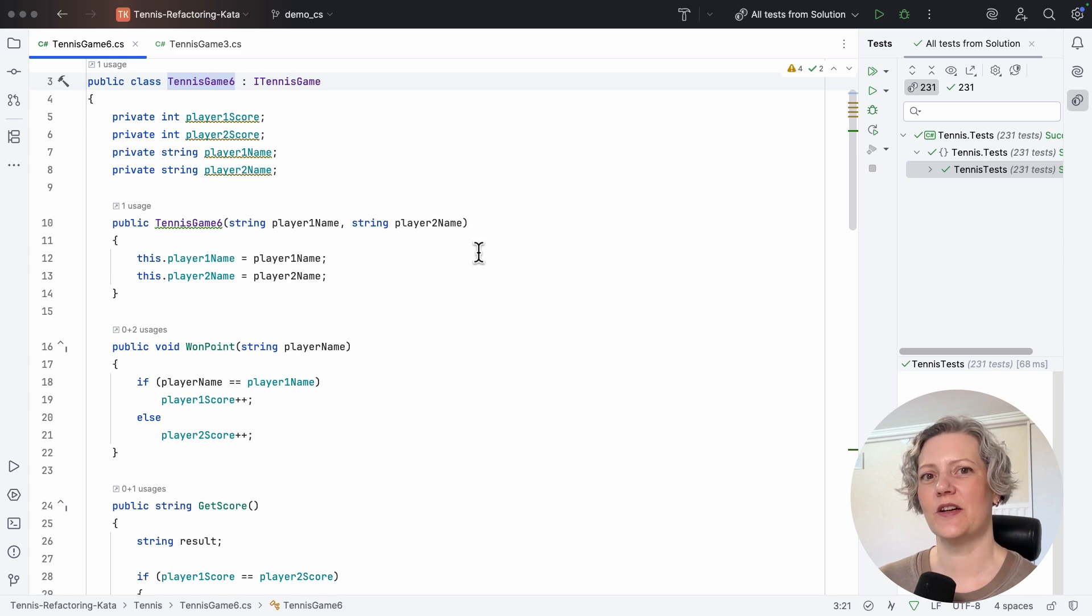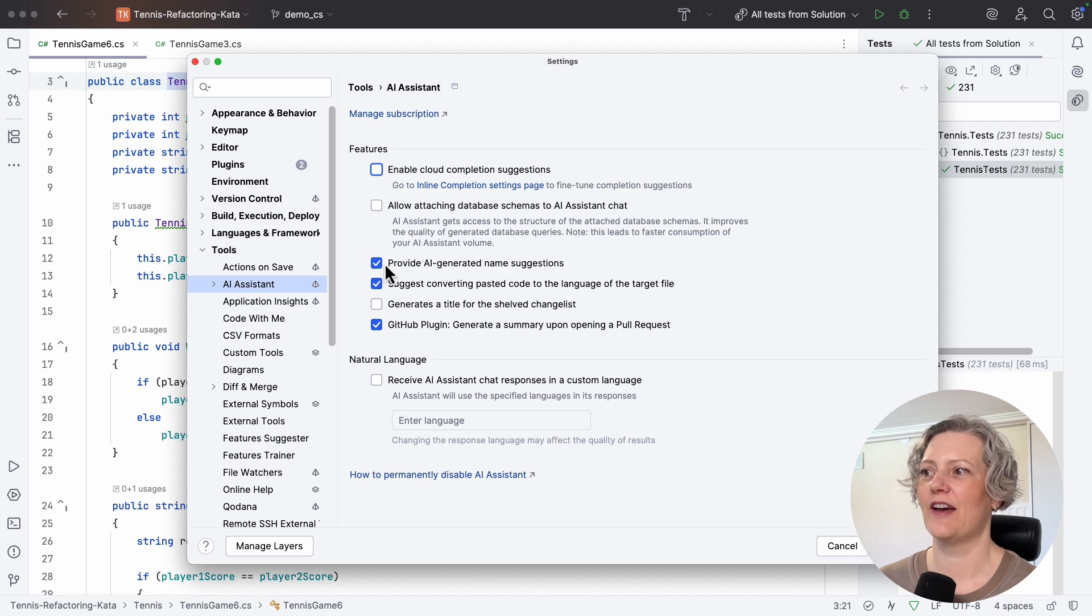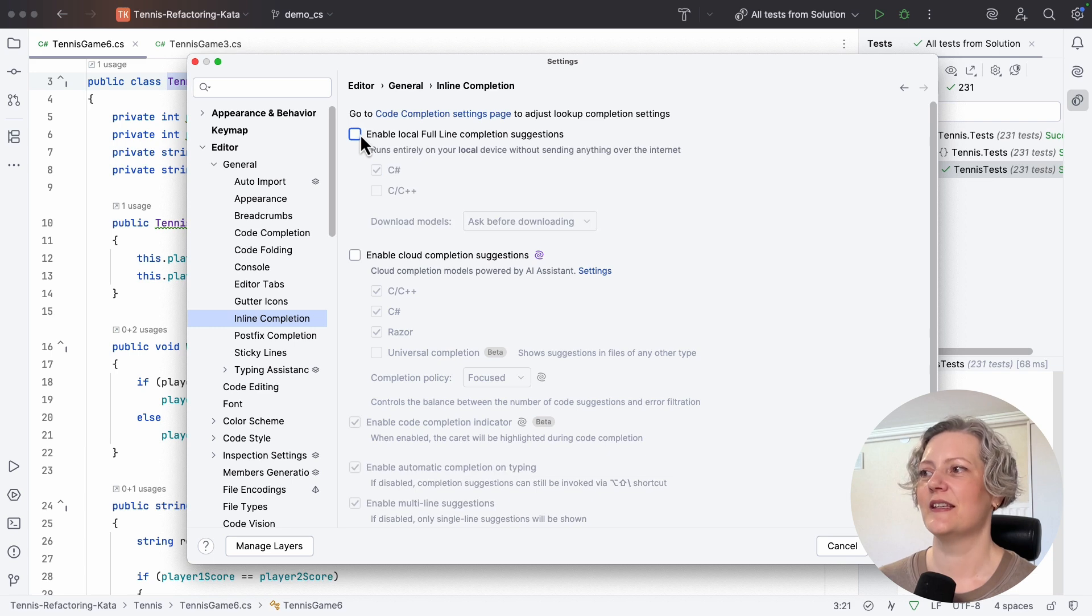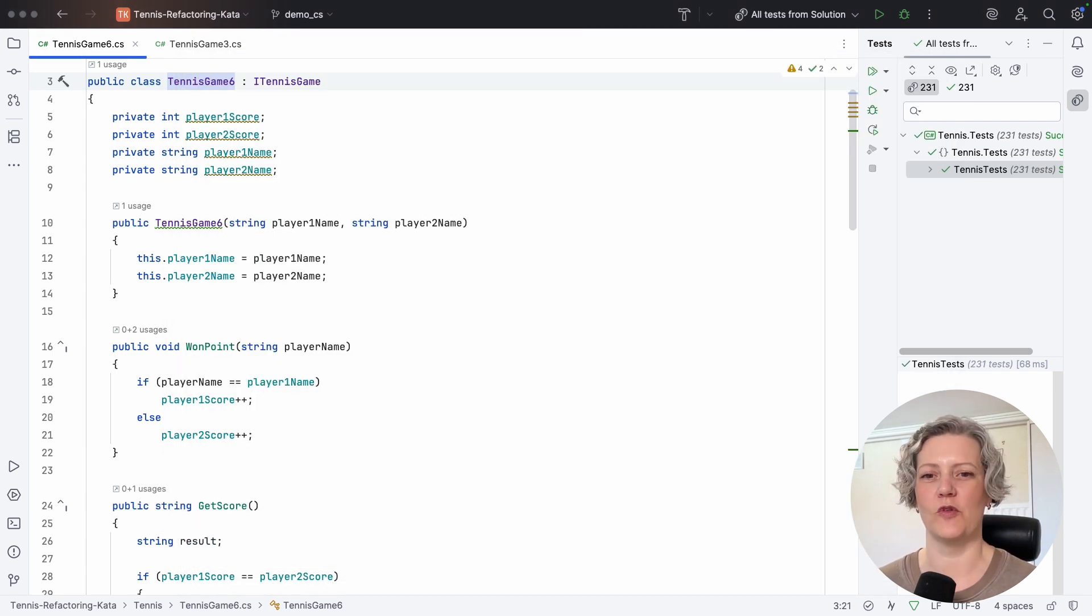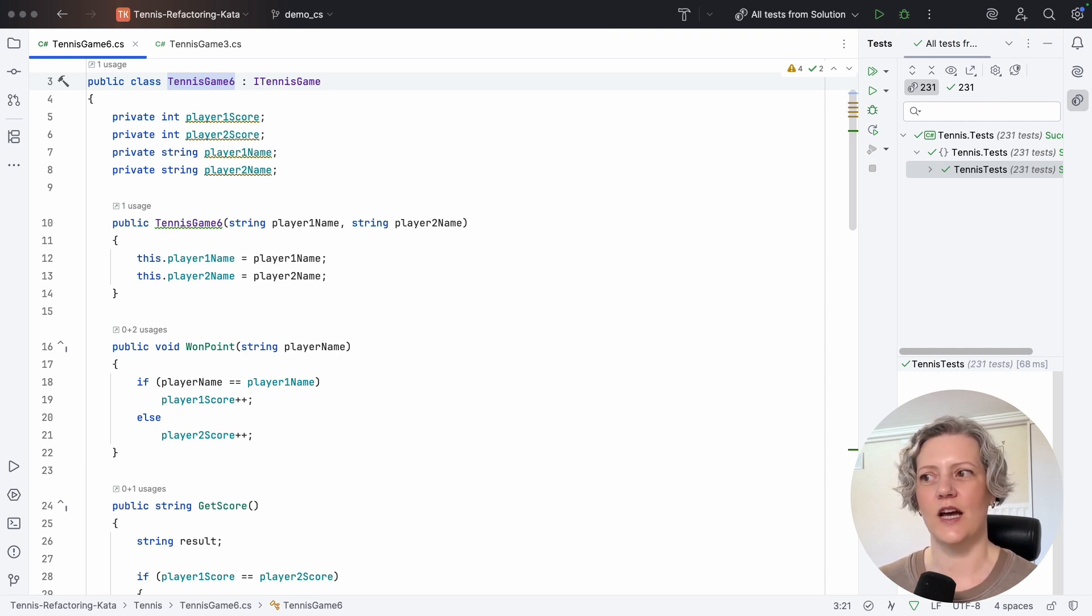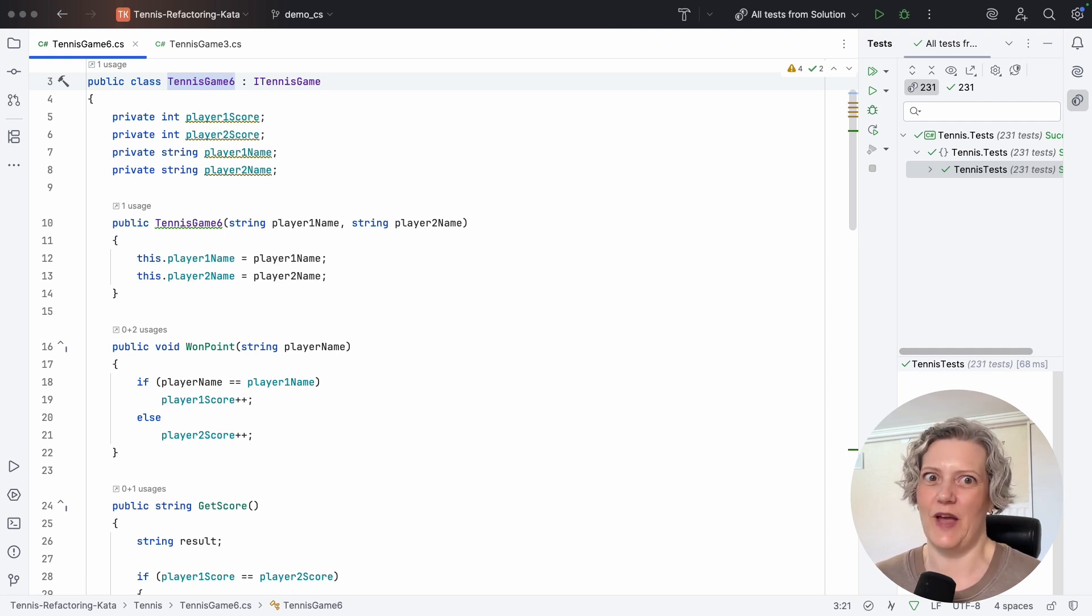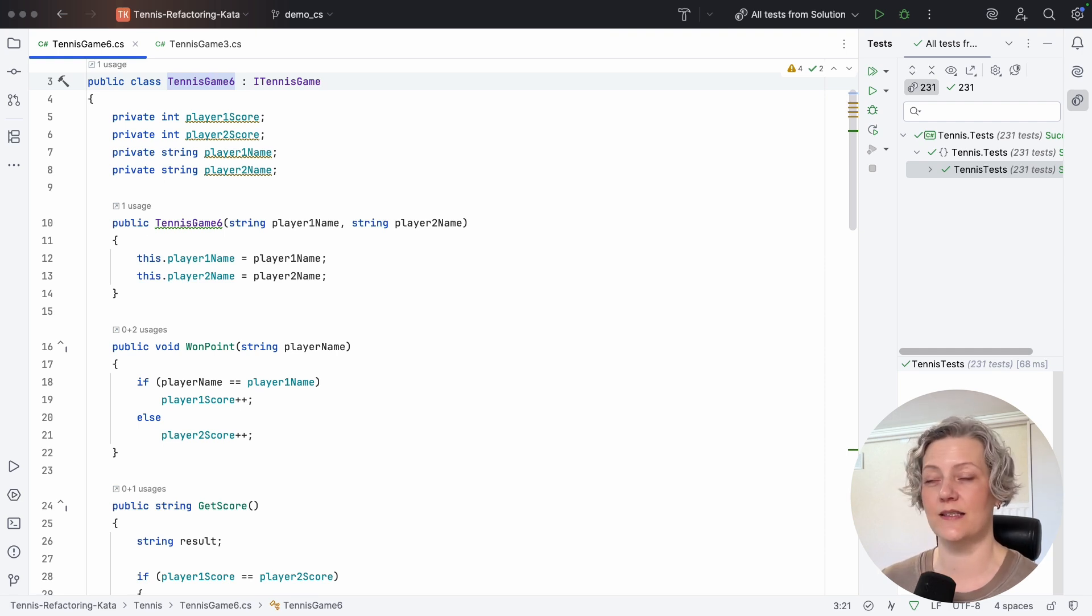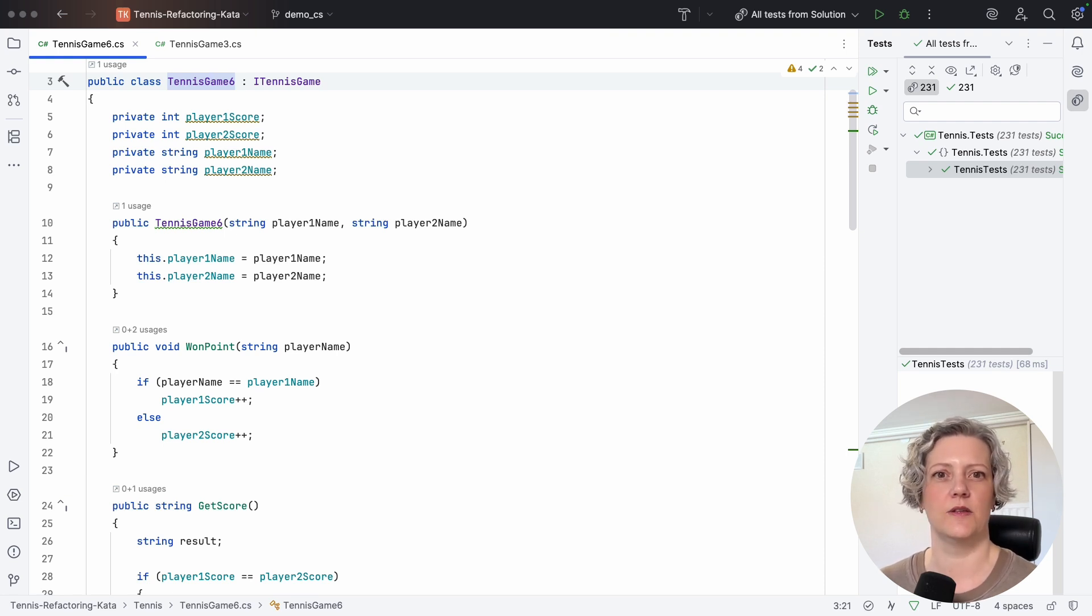But before I start writing any code and doing any refactoring, I just want to show you that I'm switching off my AI assistant. And this is basically because this is an exercise that's been on the internet on GitHub for many years, and it's in the training data of all the AI models. So the kind of suggestions it gives you for this exercise are far too good. It doesn't behave the same in your production code.